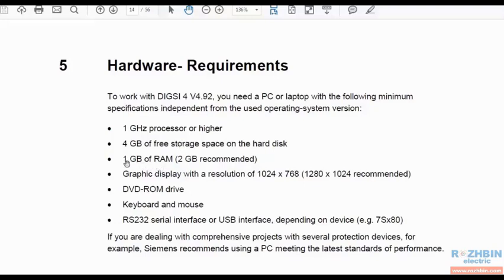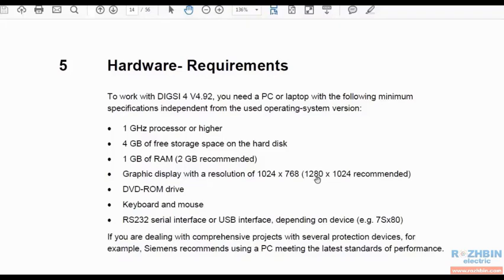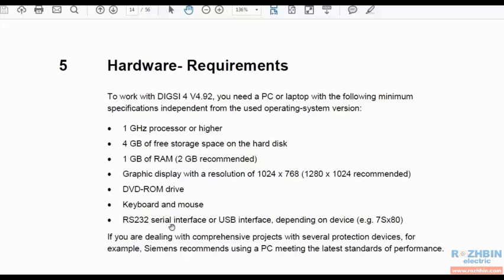Your system RAM should be at least 1 GB which of course is recommended to be 2 GB. Your display resolution should also be 1024 x 768 or 1280 x 1024. If you have the software in the form of DVD you must have DVD RAM and also your system must have DVD RAM or USB port which is used to connect to the Siemens relay.